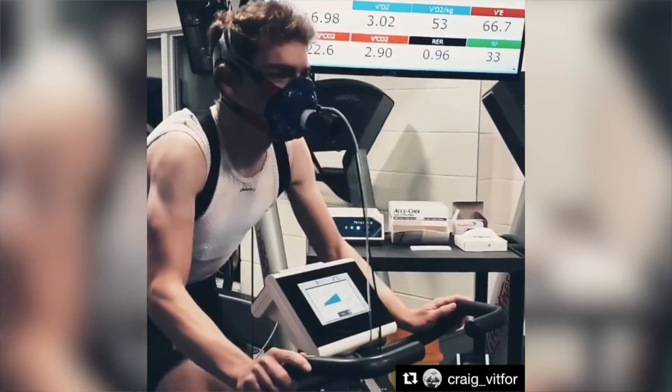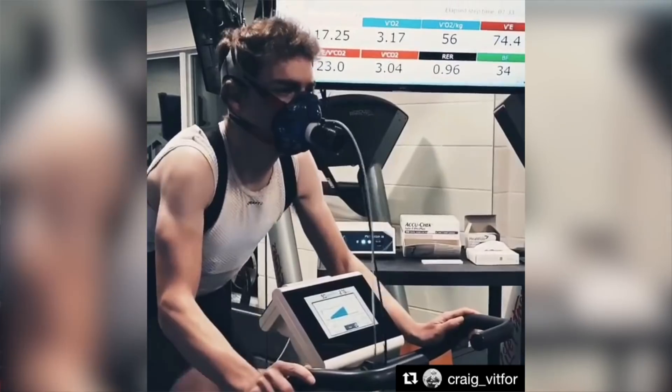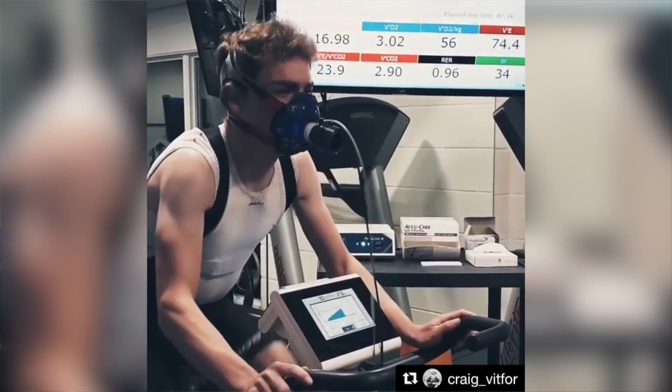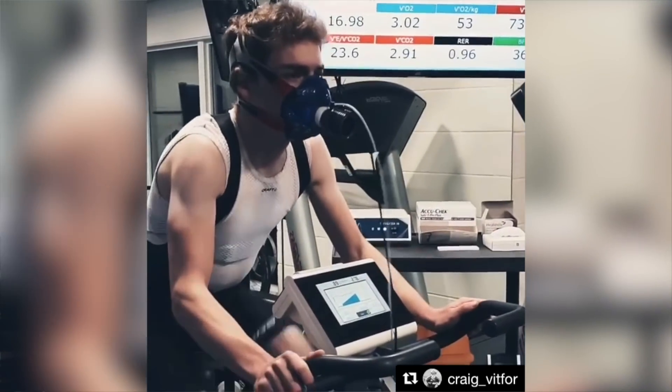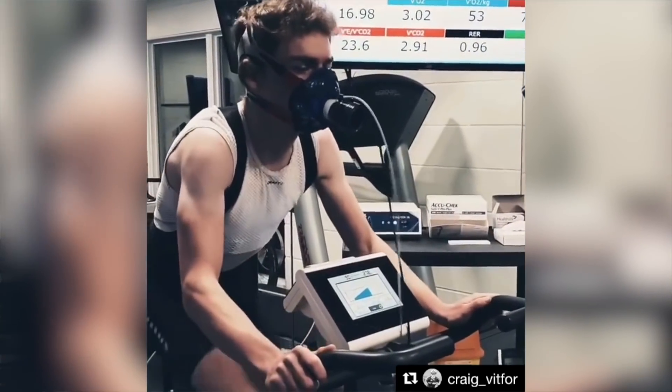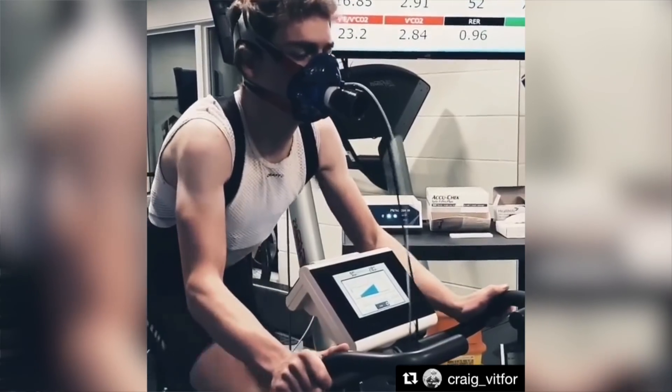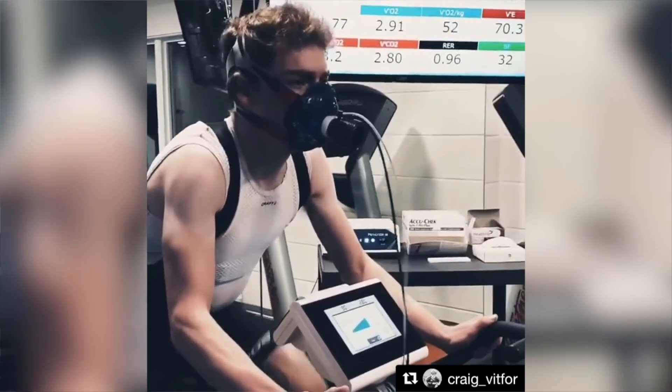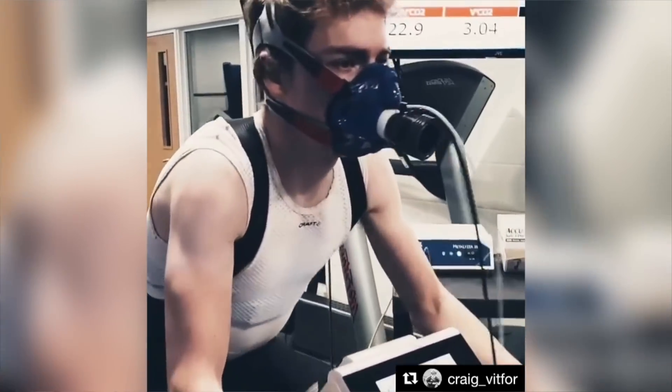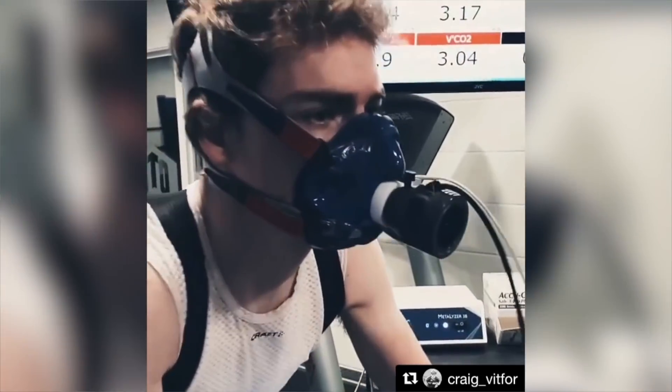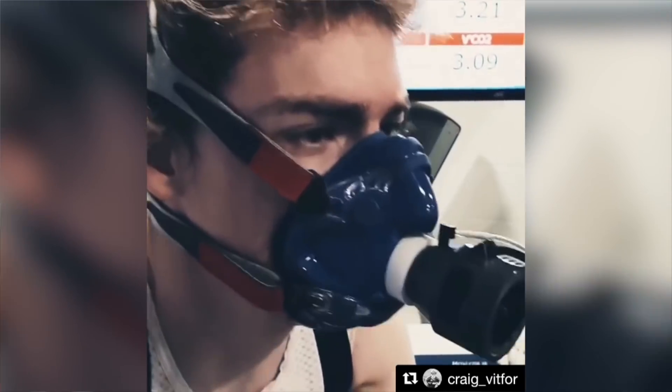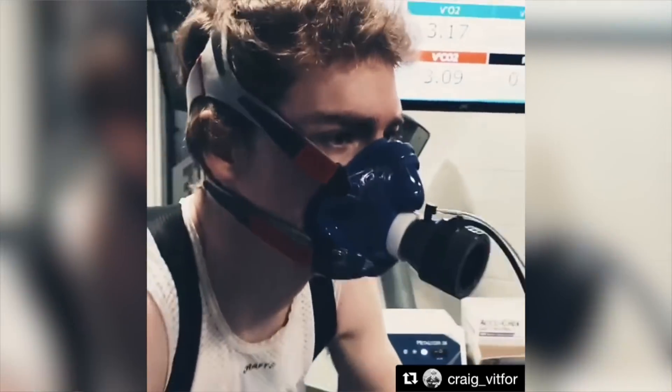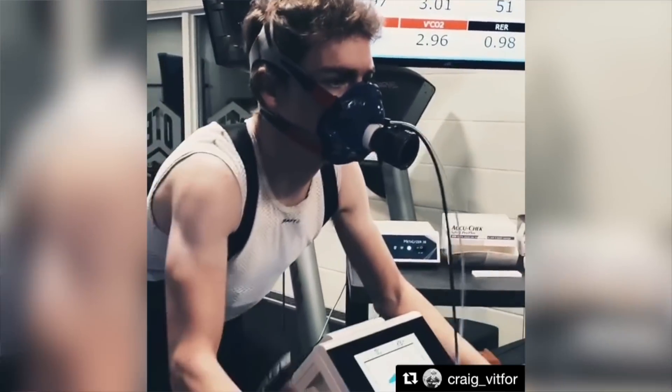So I fairly recently did some VO2 max testing to figure out my VO2 max, but also to set some accurate training zones and lay a benchmark down so that I can measure performance improvement throughout the season. What I thought would make quite an interesting video is if I talk through the performance data that I got, so my own personal values, but also to discuss what you can expect from a test like this and what I experienced doing my first VO2 max test really.